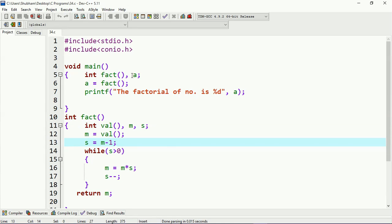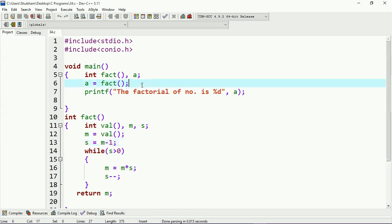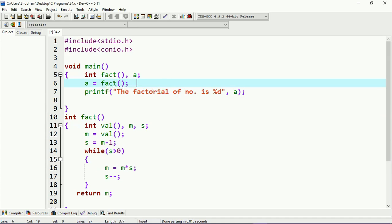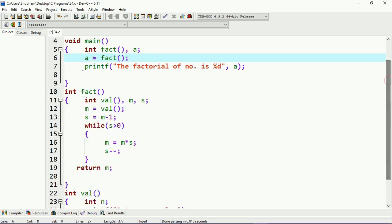Here I have a variable `a`, and here you can see this is the function calling — I am calling the `fact` function whose definition is written down here. Whenever the controller comes to this point, it will see that I have a `fact` function and will transfer from here to that definition and execute that block.